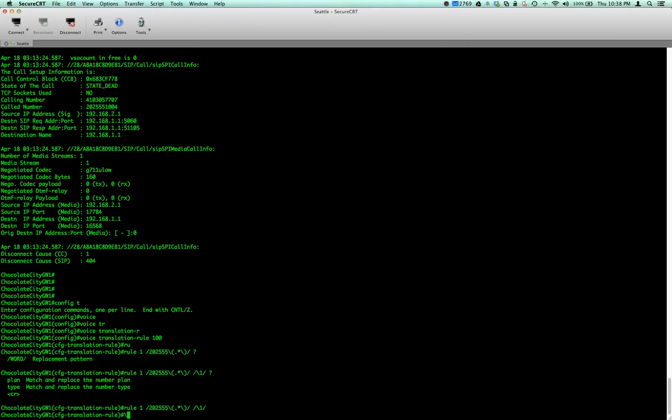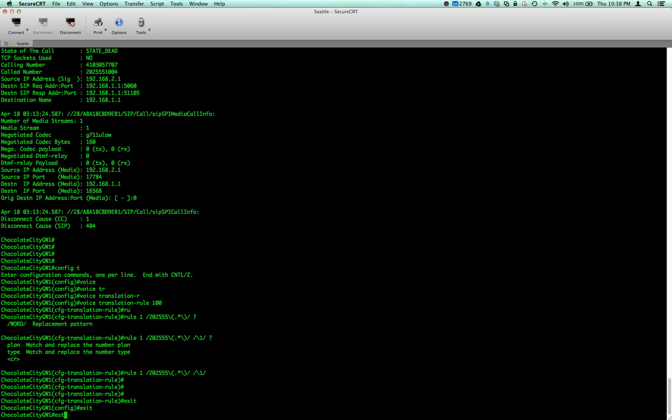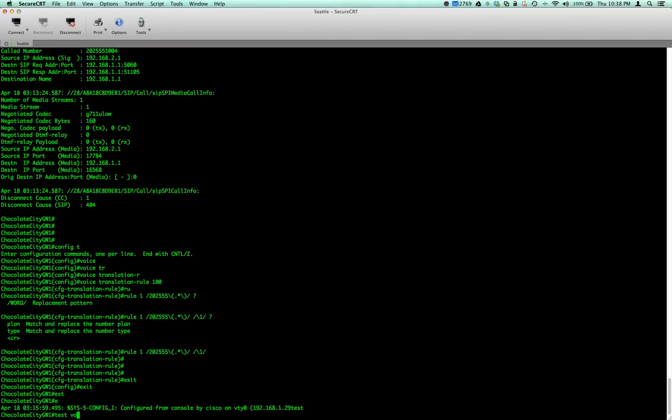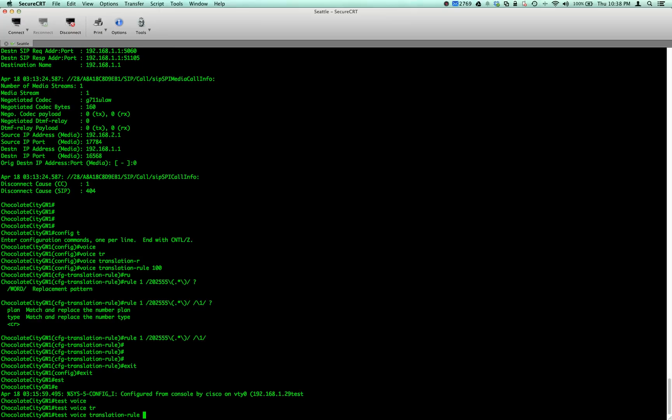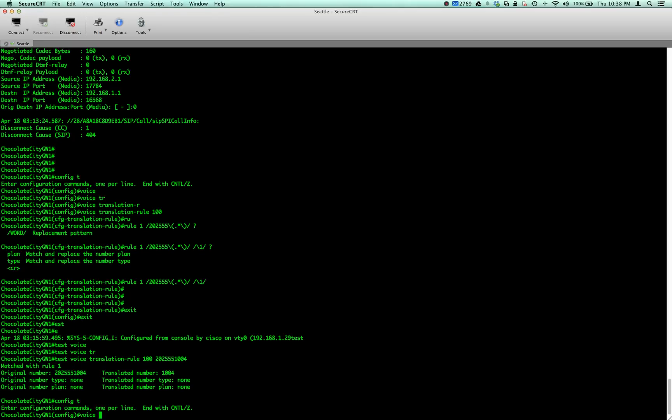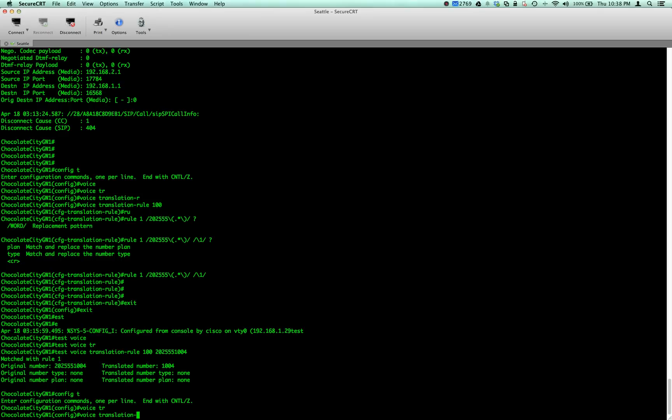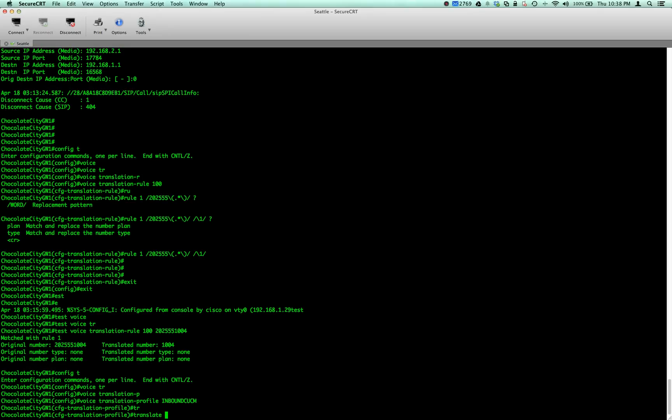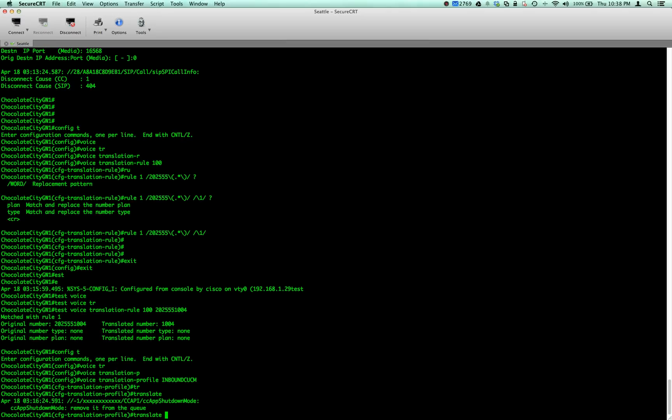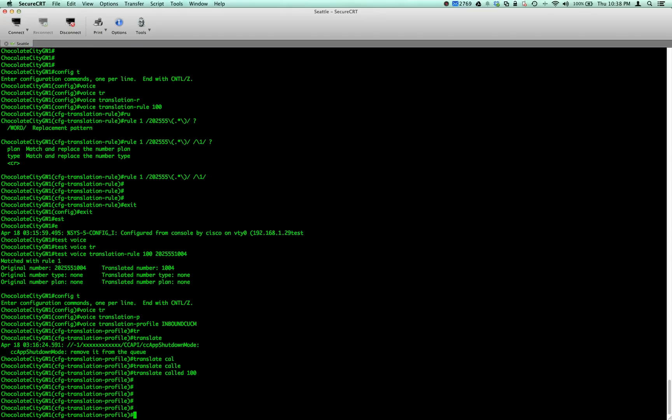That's done. Let's test it out. Test voice translation rule 100, 202 555 1004. Bam, we see that cuts it down, that's exactly what we want. Now let's make a voice translation profile. Profile, let's call this inbound. Translate the called number, we want to do translate called 100.